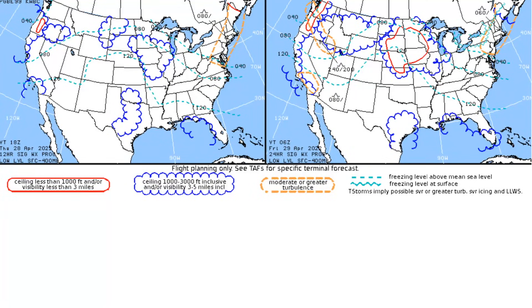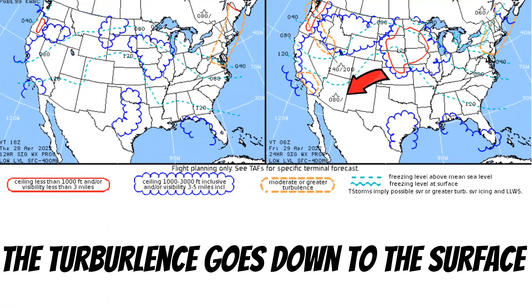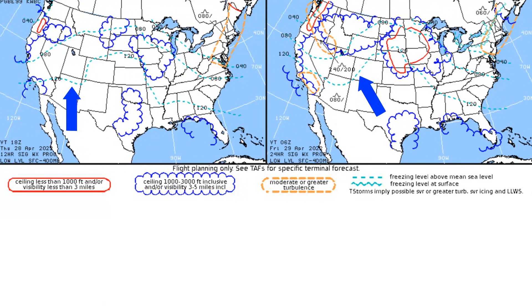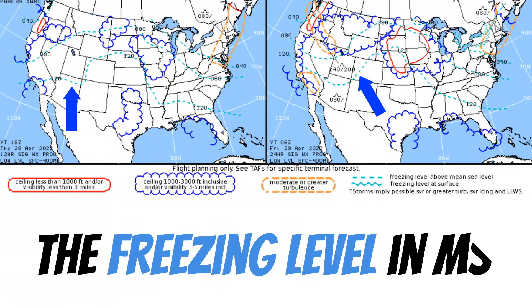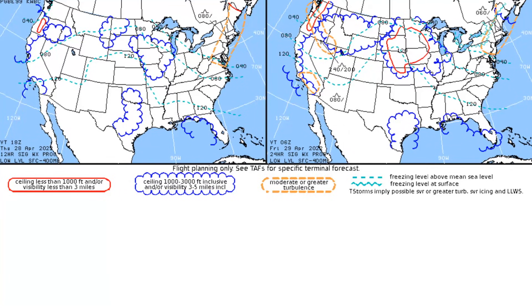If a turbulence area doesn't have an altitude on one side, that just means the turbulence goes down to the surface. Now we have this dashed cyan line, which tells us where the freezing level is in MSL. Down in Georgia the freezing level is at 12,000 feet MSL, and up in North Dakota it's at 8,000 feet MSL.